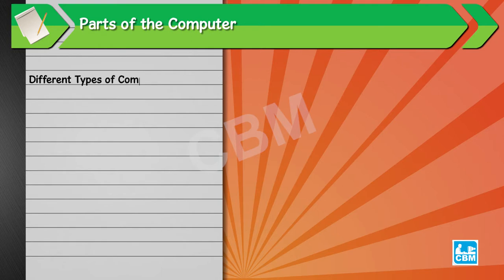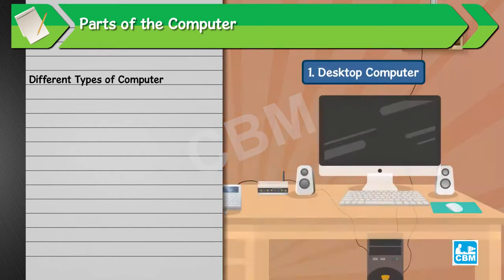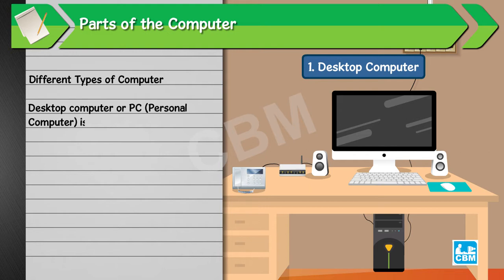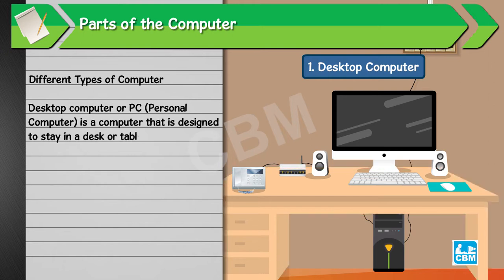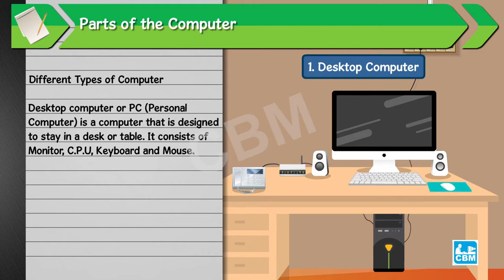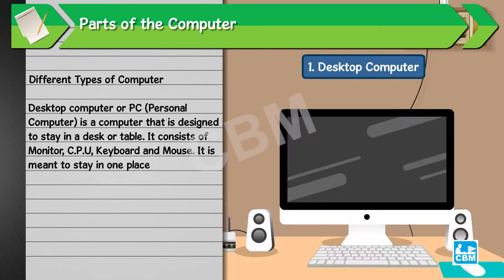Different types of computers. 1. Desktop computer. Desktop computer or PC (personal computer) is a computer that is designed to stay on a desk or table. It consists of monitor, CPU, keyboard and mouse. It is meant to stay in one place.